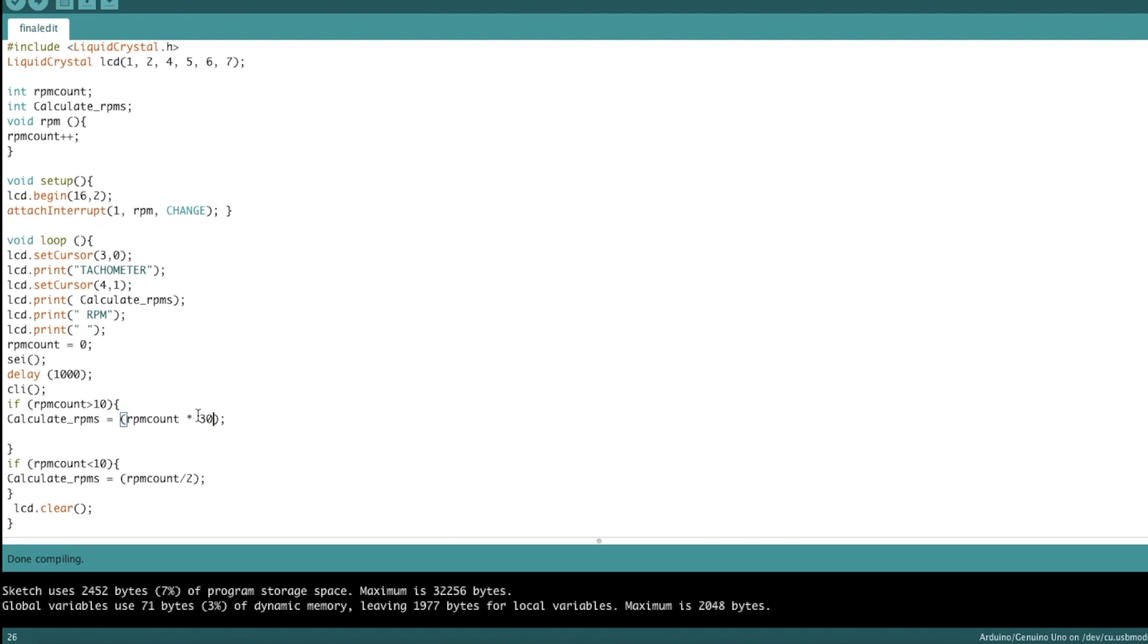Same goes for this function down here. Now this is our calculate RPMs variable. This is what is going to be printed out onto the LCD screen. This is our official RPMs number. So every time this loop runs through the calculate RPMs variable stores that number, it gets printed on the LCD.